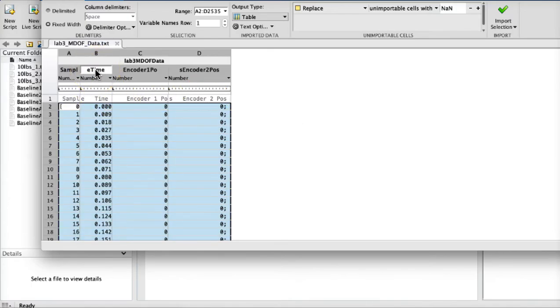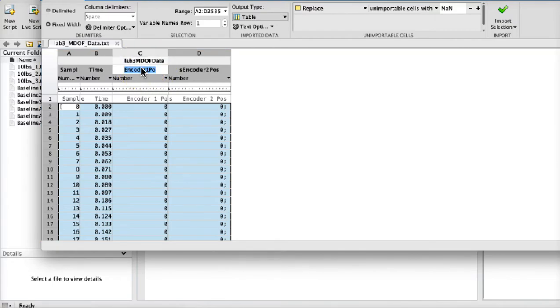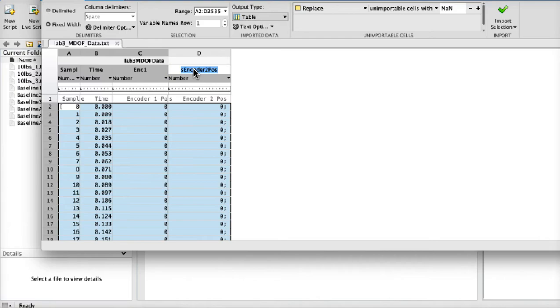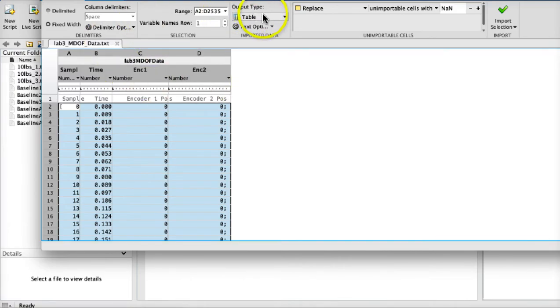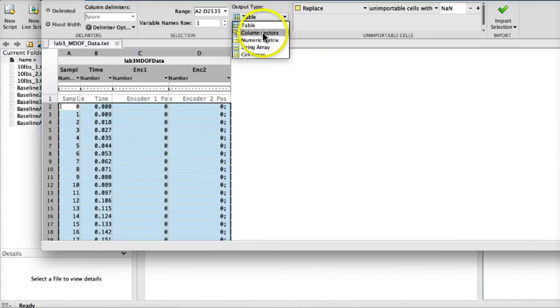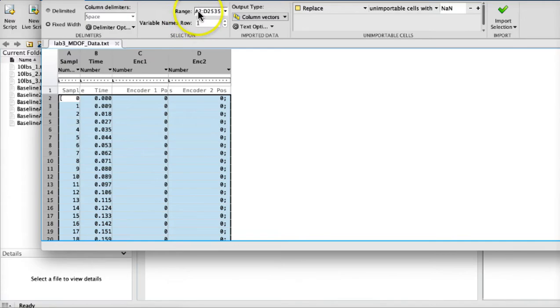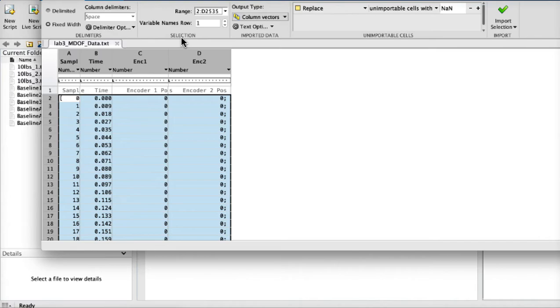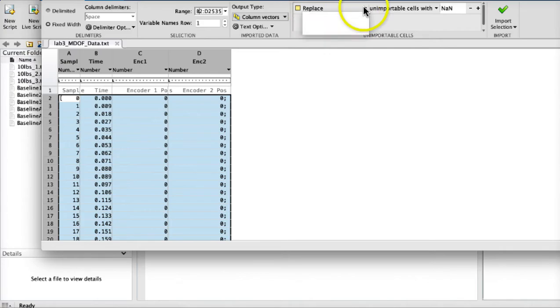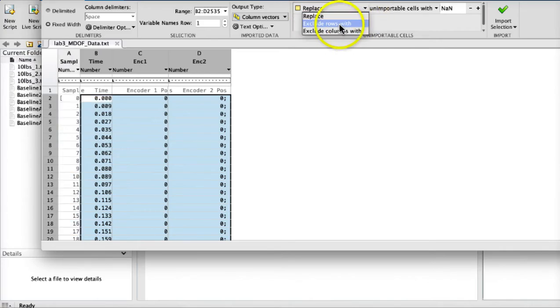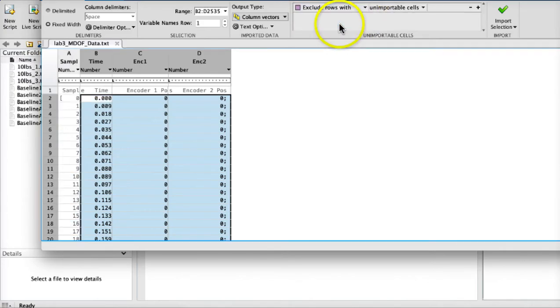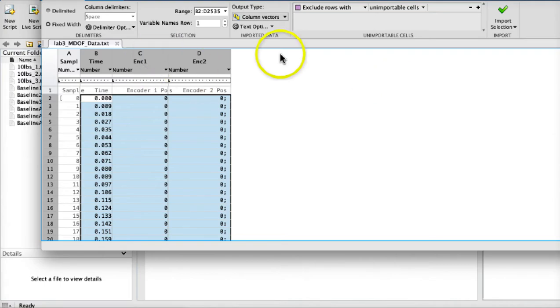So I will just redo this time and quarter one and quarter two and then change it to table from table to column vectors. What you have to do, you don't need to select column A. You can select column B and from second row that's good, and then select this one exclude rows with unimportable stuff.